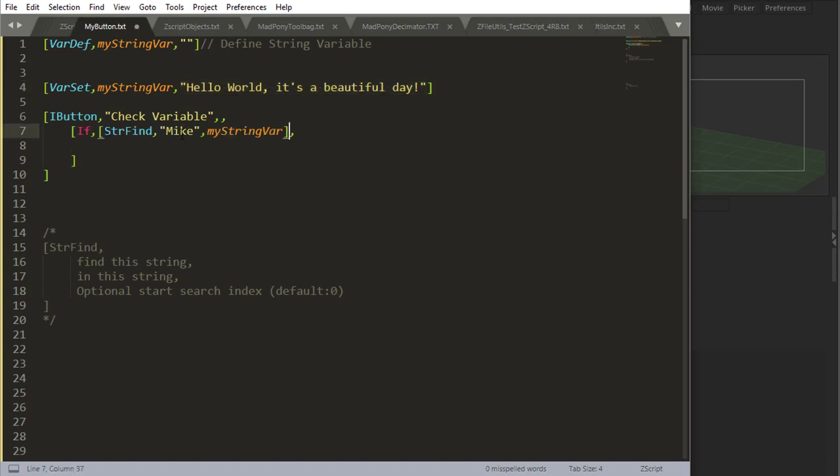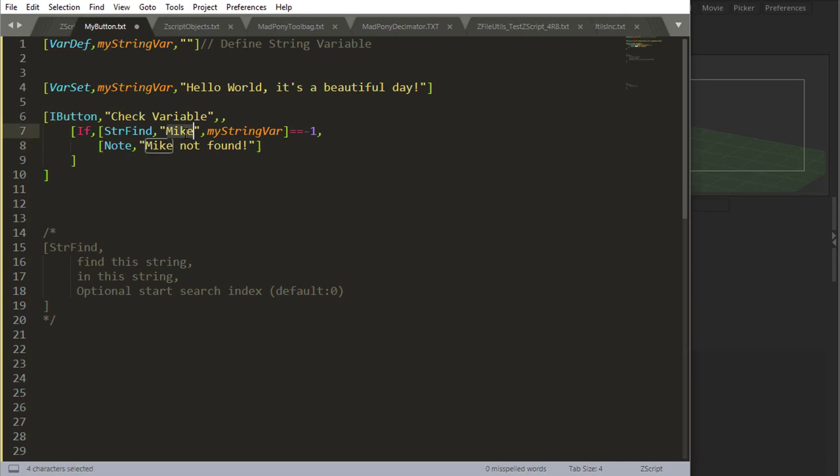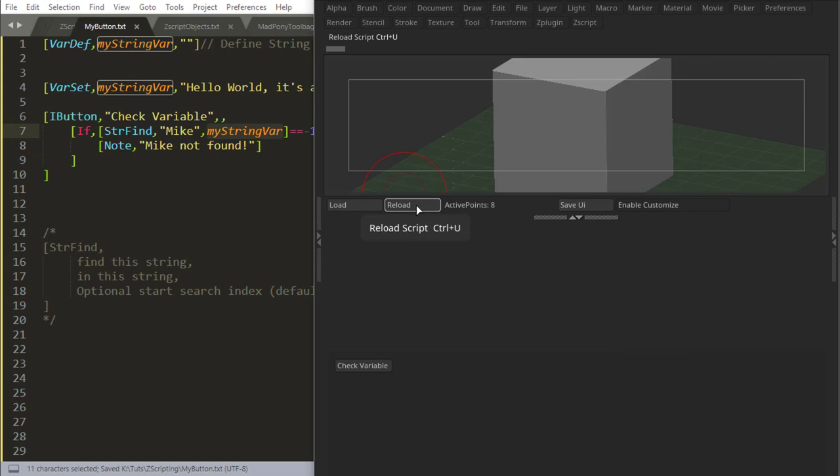So this is a way that we can use to evaluate if a string is present in another string. So in an if statement, we can ask if string find Mike in string var, if this is equal to minus one, that means Mike is not in string var. So we can say note Mike not found because whenever this outputs minus one, it means that this string was not found inside this string.